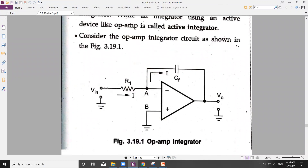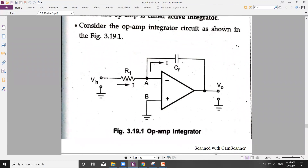The circuit diagram contains an operational amplifier with input resistance R1. The key change is that instead of a resistor in the feedback path, we have a capacitor CF. This capacitor is what makes the op-amp work as an integrator. We have an input voltage VIN, an output voltage V0, and the non-inverting terminal is connected to ground.